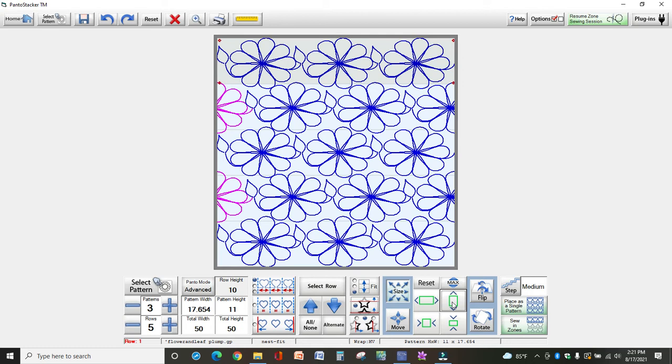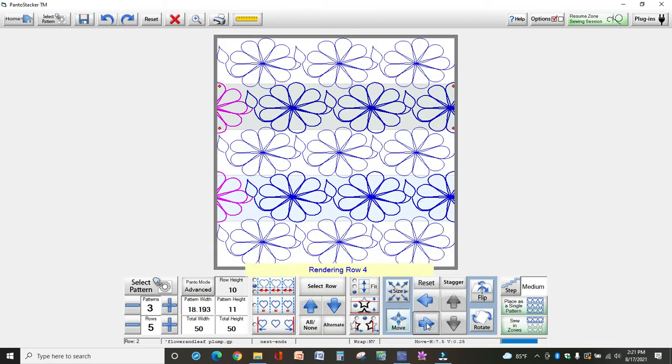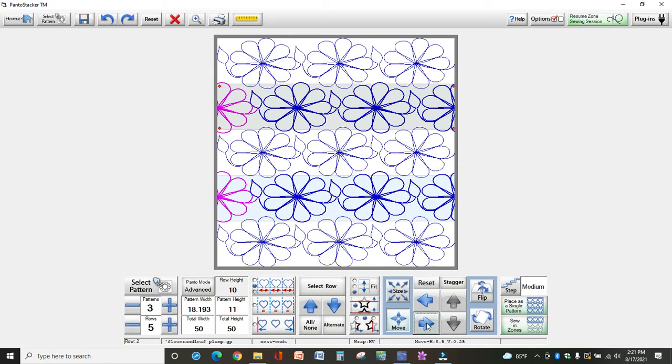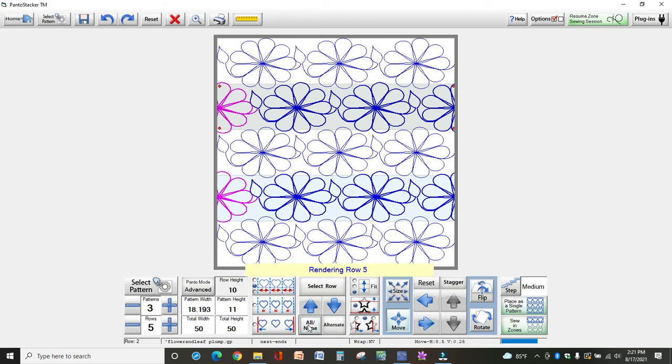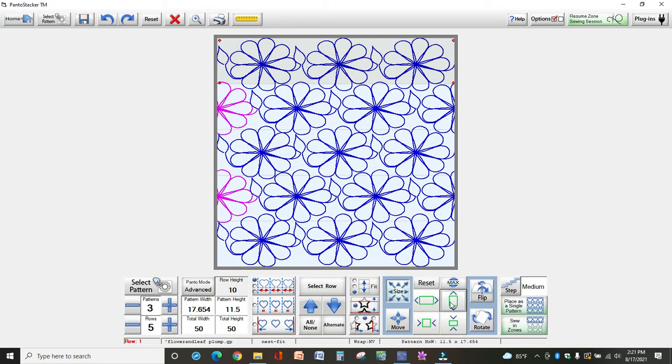Now you can see that I could move those alternate rows over to the right again a little bit. So I'm going to select alternate, move, and move them to the right just a hair. Now I'm going to select all again, size, and that nested them even more so. And you can just keep playing with it until you like what you see.